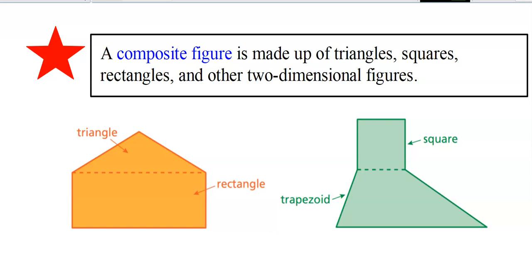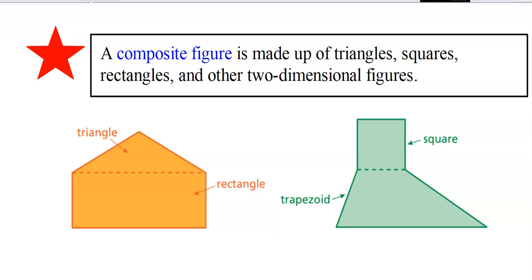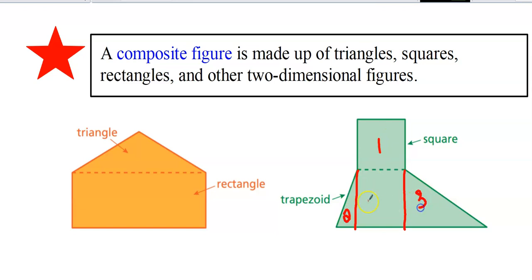Notice also that there are different ways I could have broken this up. It is a trapezoid, but I could have just as easily drawn two straight lines down — and then I could have had one square.